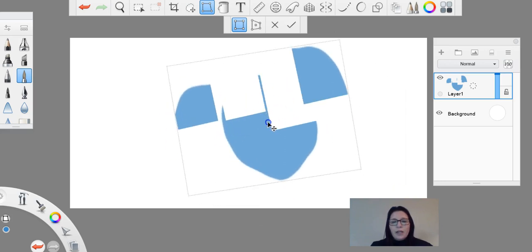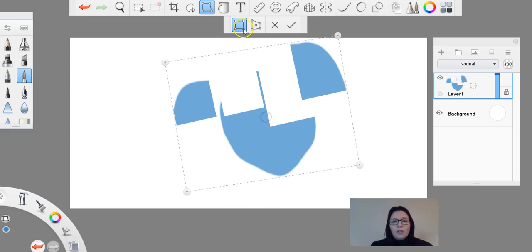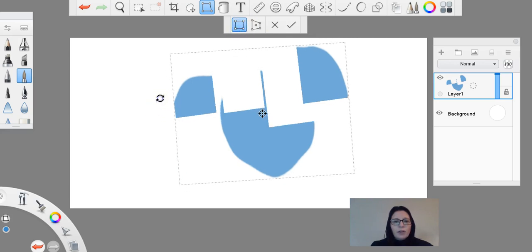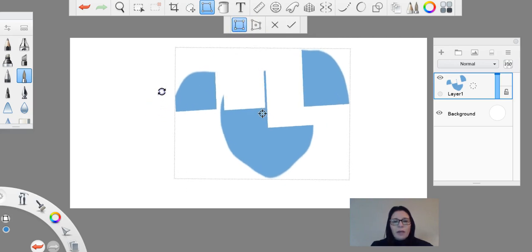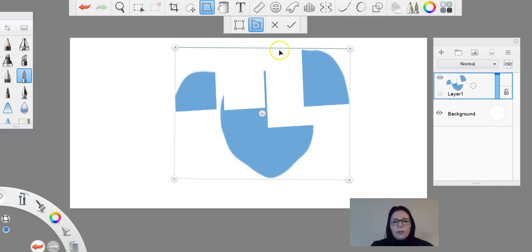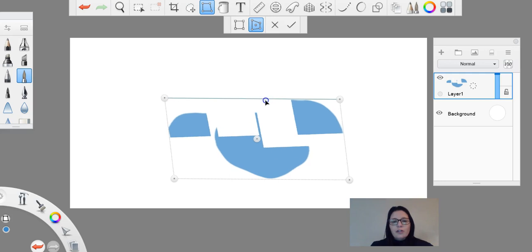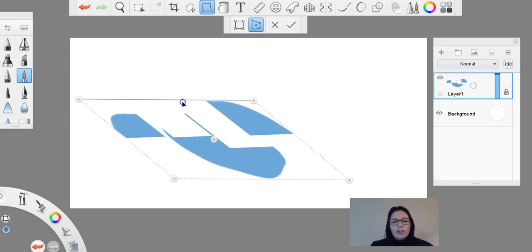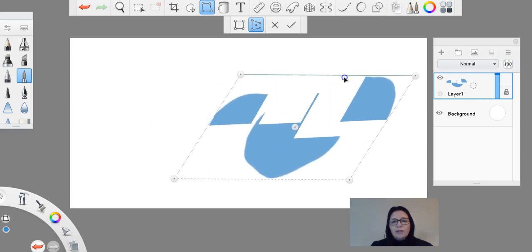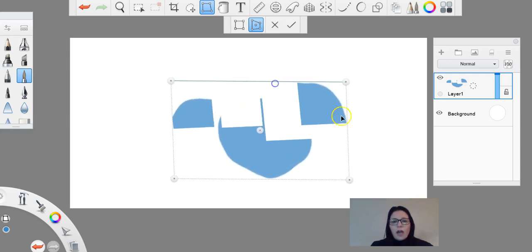So those are the options with your scale tool here. The distort tool here, I'm just going to completely line this back up. So for your distort, you have the same option, so you can bring it down...